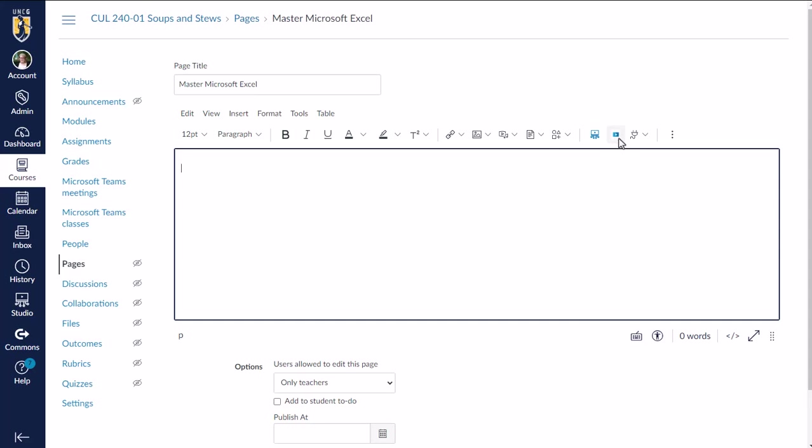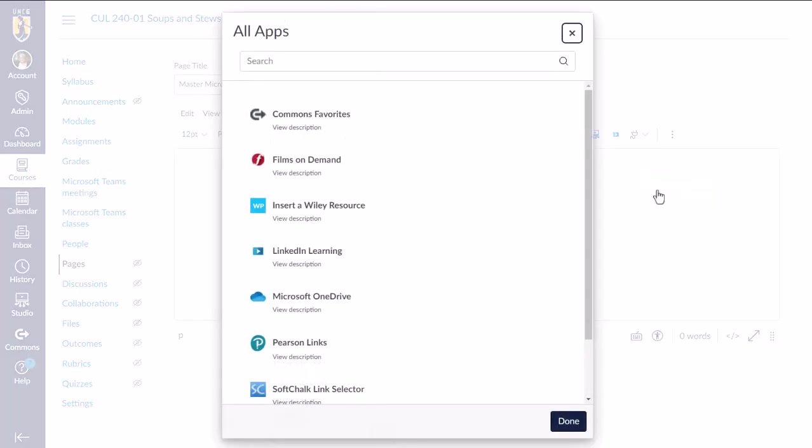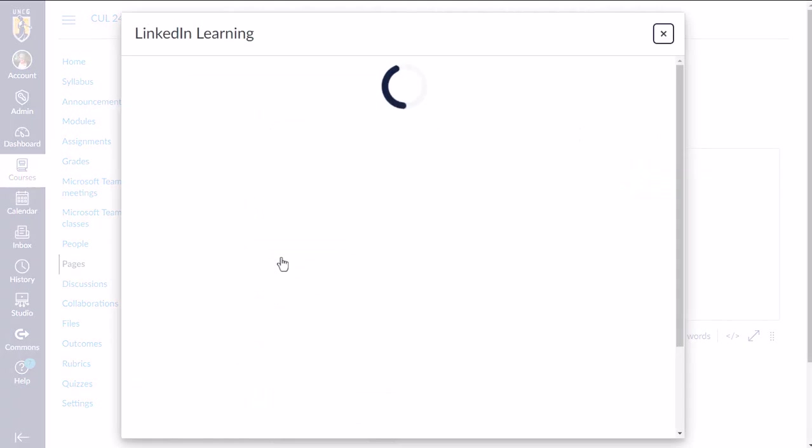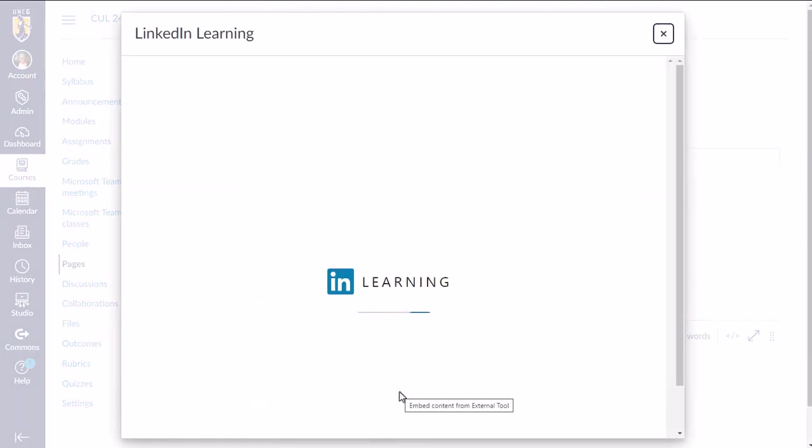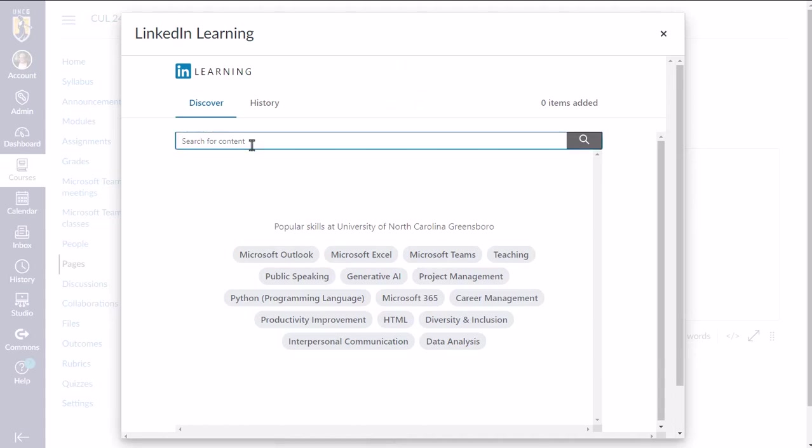And so what I'm going to do is look for the LinkedIn Learning button in the rich content editor. And if you don't see it here, you may have to click the apps button and then view all Excel to find it here in this list. And you will be prompted to select the content that you want to add to your course.